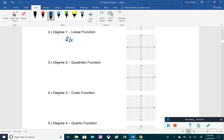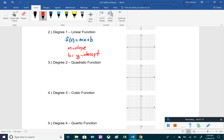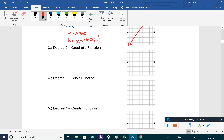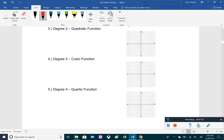Degree one polynomials are linear functions, written in the form f(x) = mx + b — slope-intercept form, where m is the slope (rise over run) and b is the y-intercept. To graph a line, find the y-intercept, use the slope to find a second point, and draw the straight line. Degree two polynomials are quadratic functions, which we covered in section 3.1.